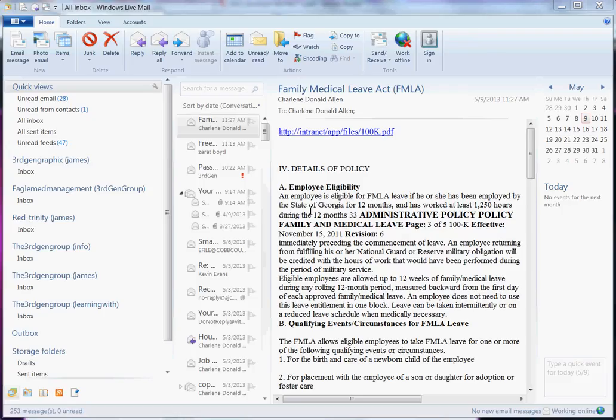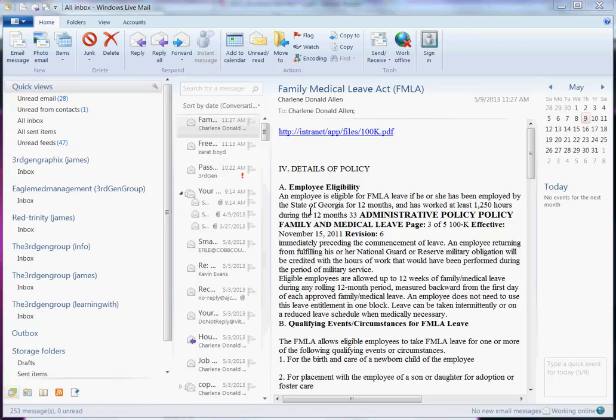Hello, my name is James Allen and I am with the Third Gen Group. I am here to give a tutorial on how to set up an email account via your mail client, Windows Live Mail.